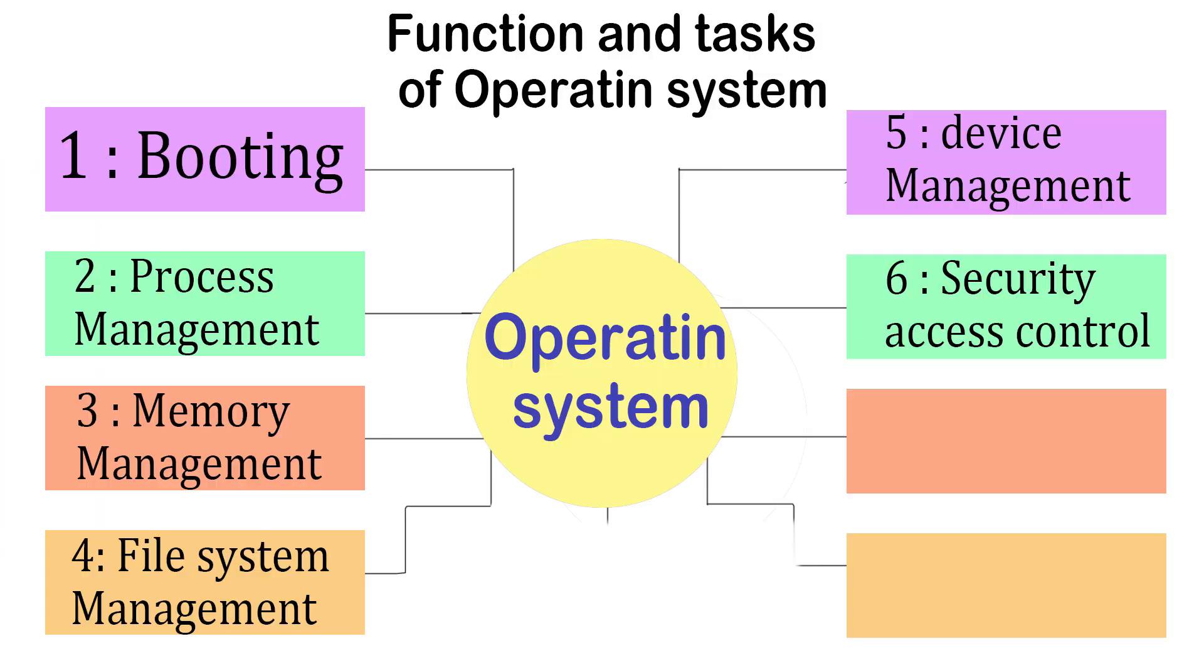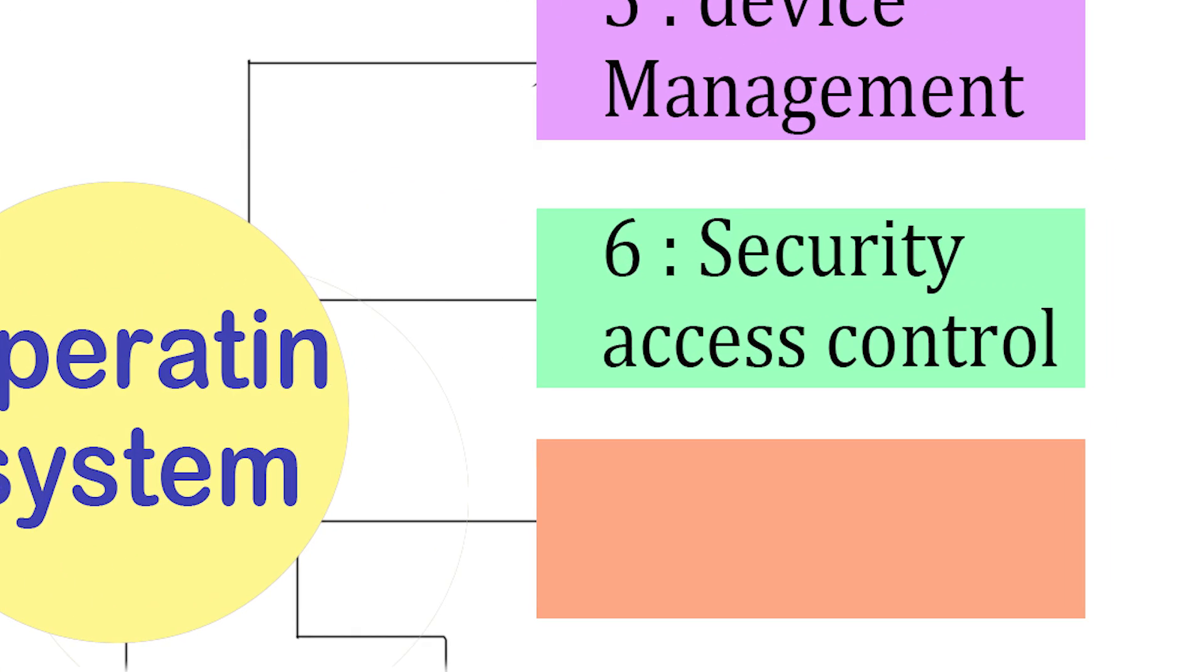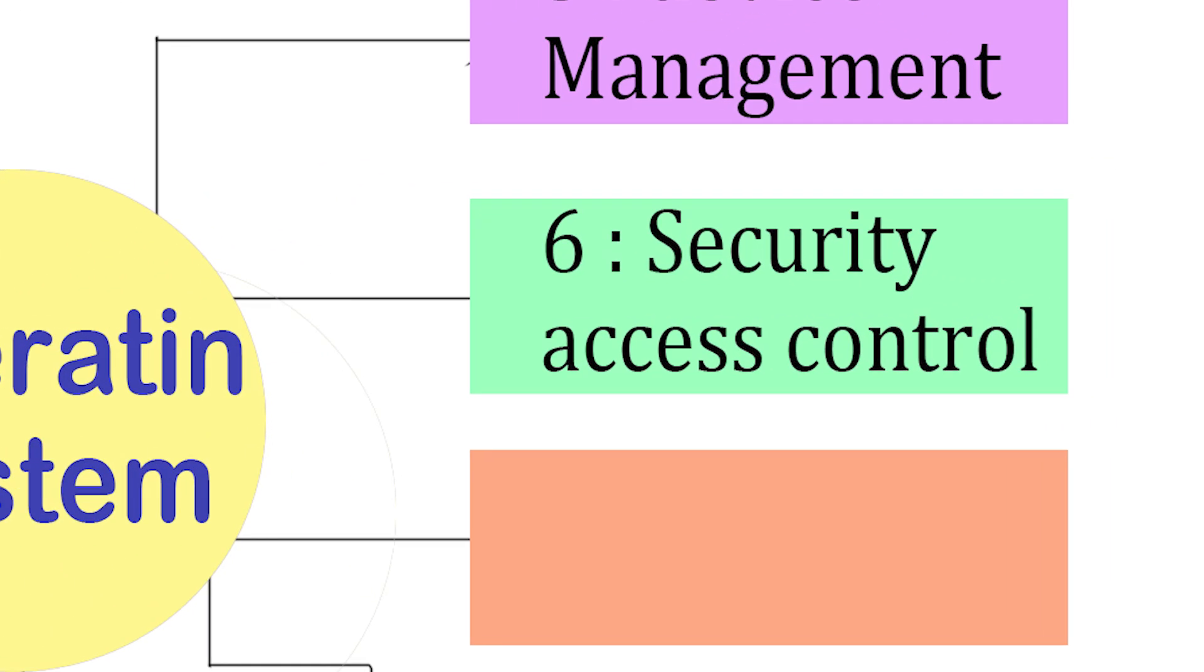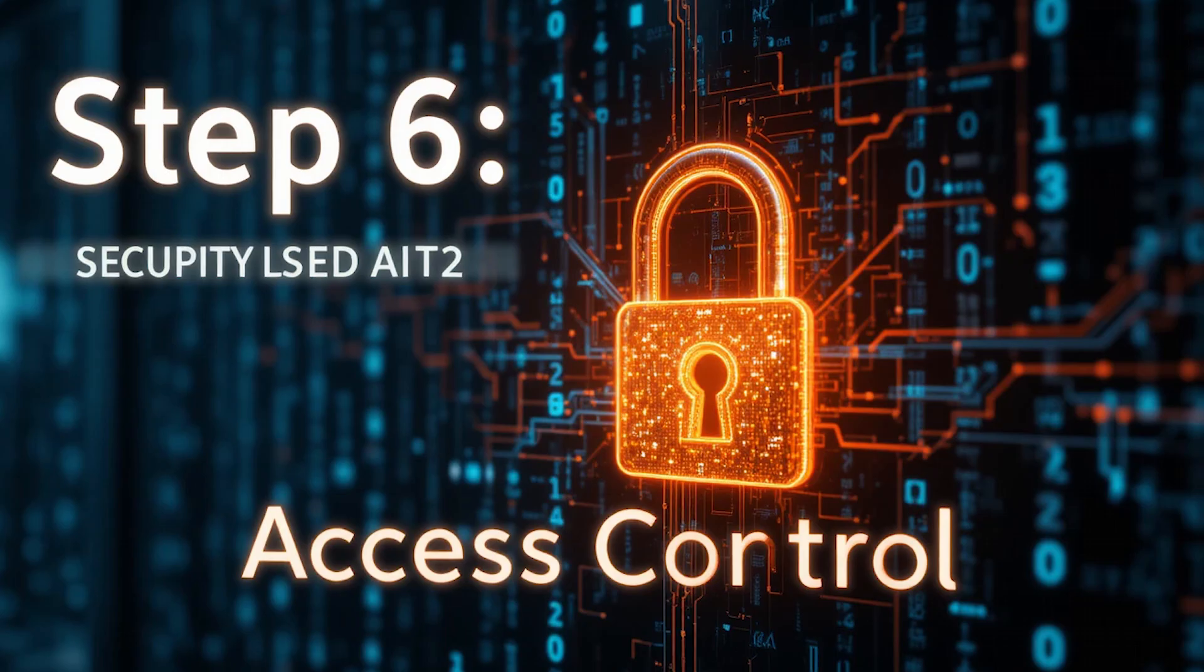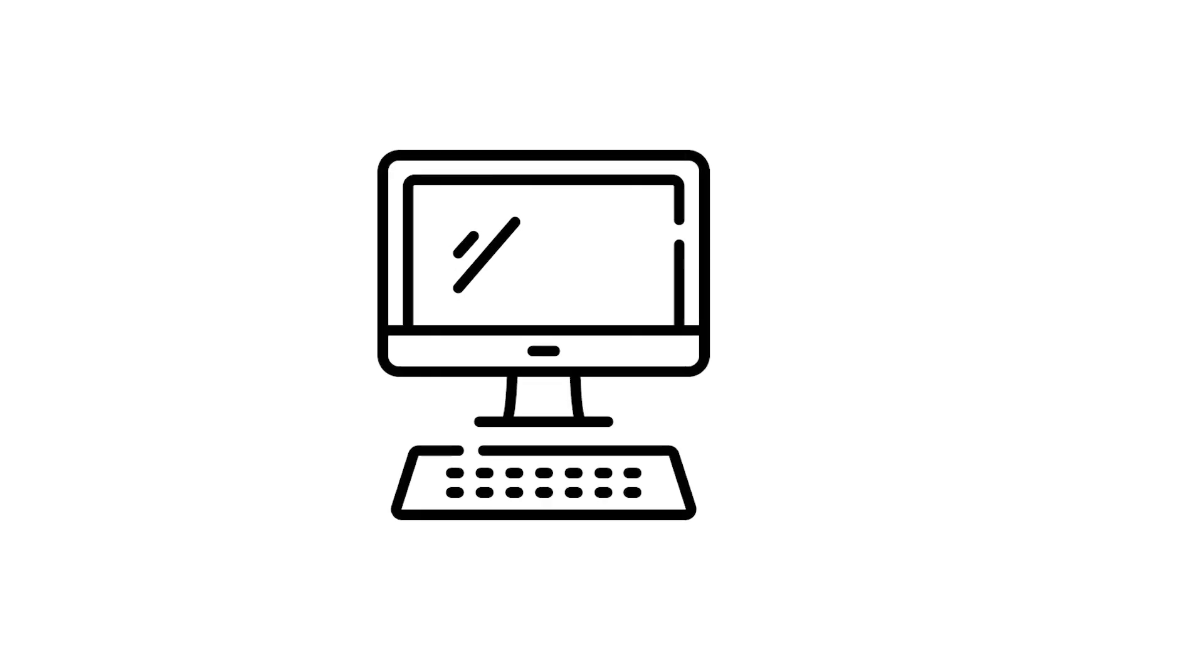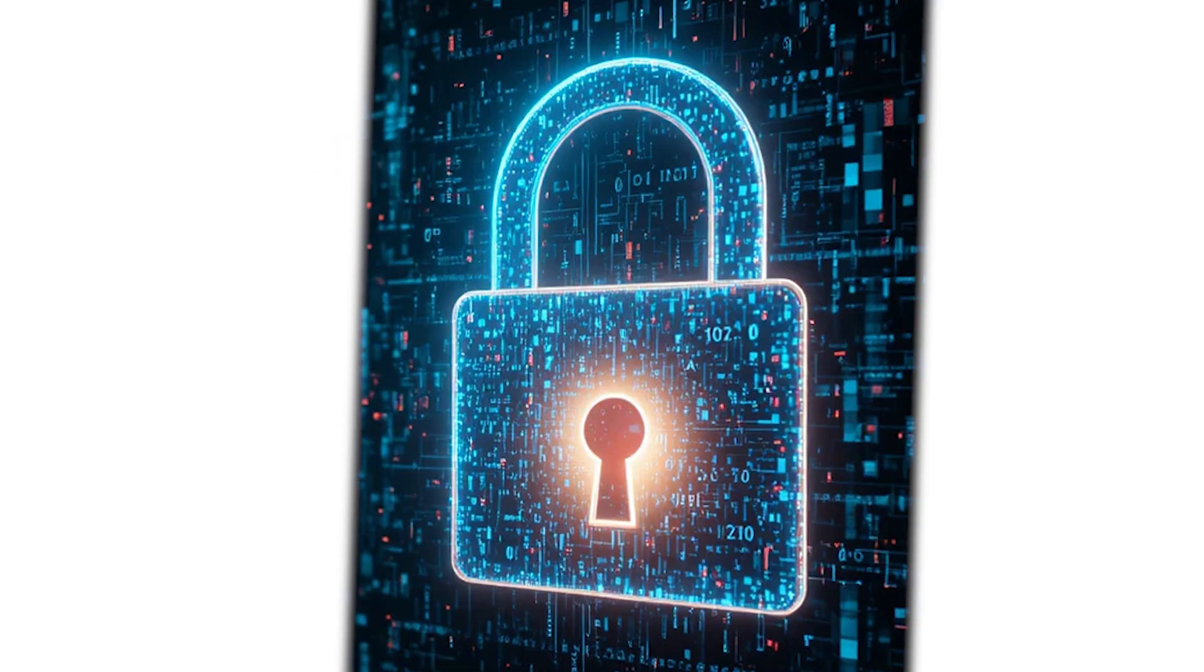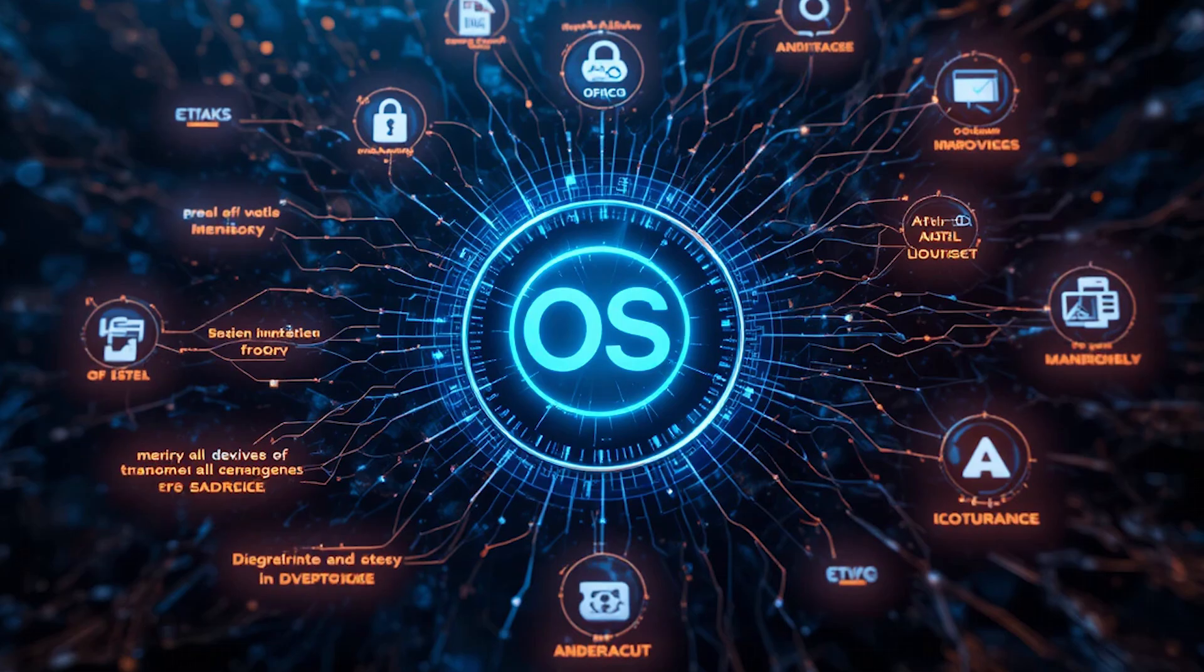Step 6. Security access control. Now, one of the most important jobs of an operating system is security and access control. Think of your computer like a house. Inside, you keep your personal things. Photos, documents, passwords, and projects. But if there's no lock on the door, anyone can walk in and take them.